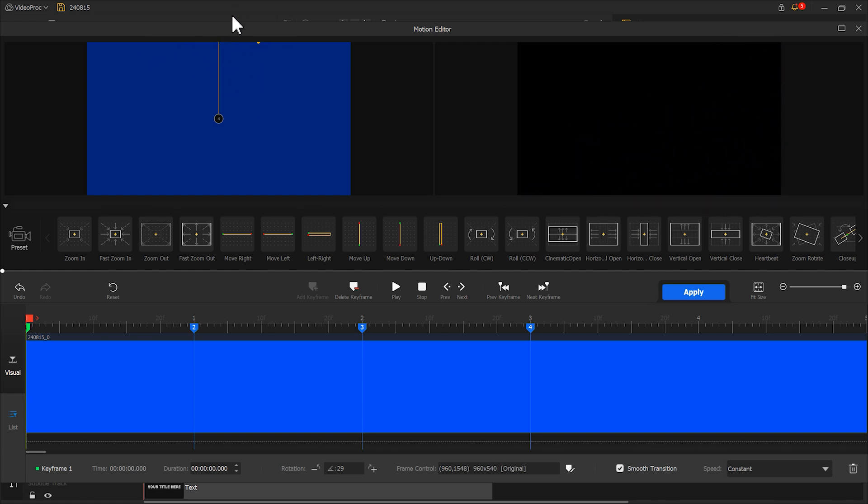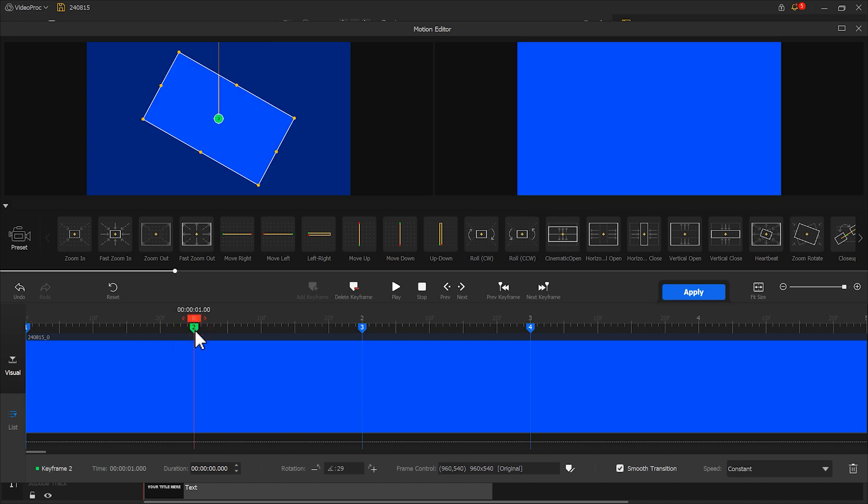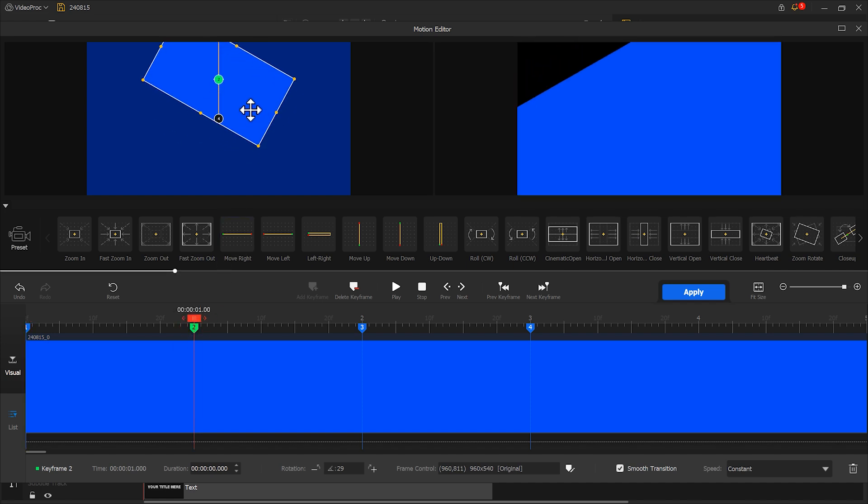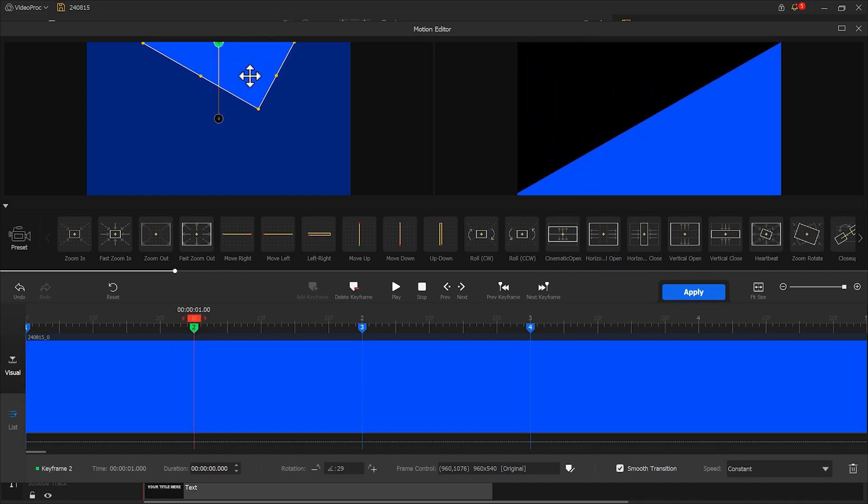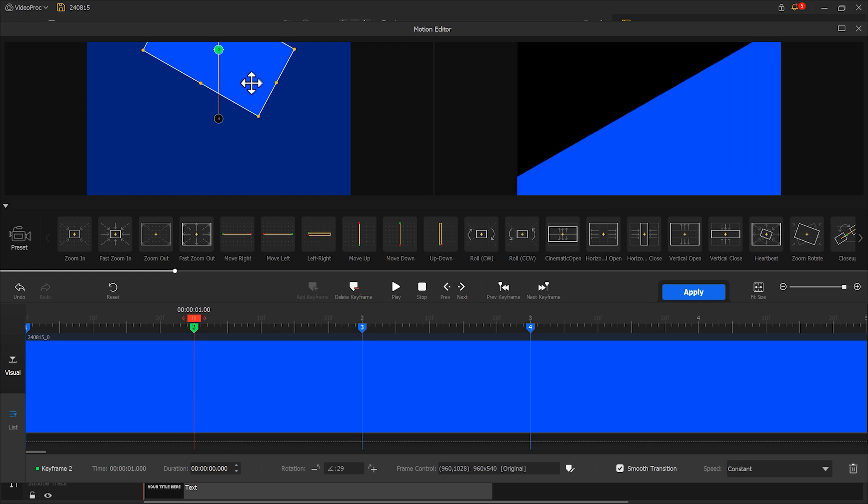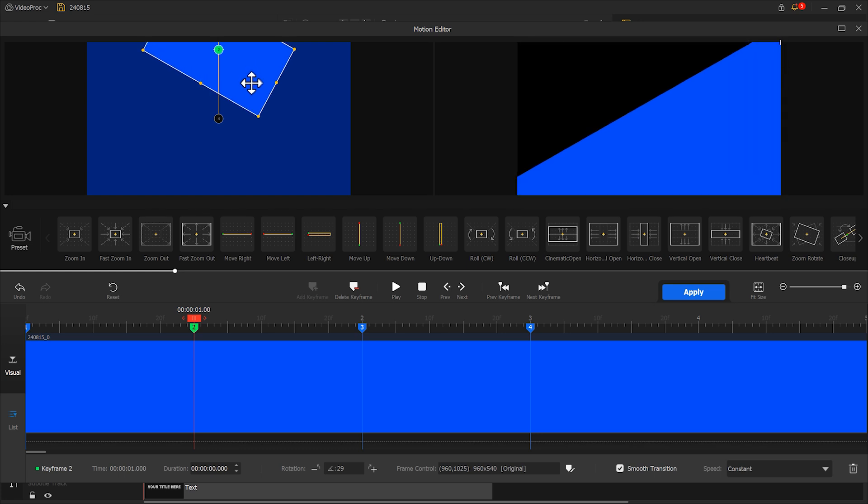And then select the second keyframe and move it upward a little bit. Move it to about this position. Then change speed mode to speed up.